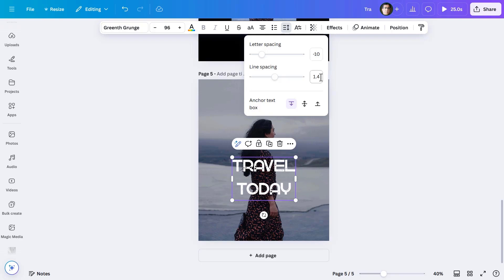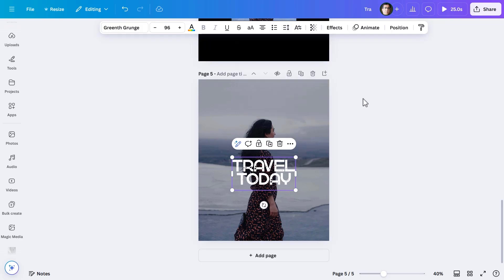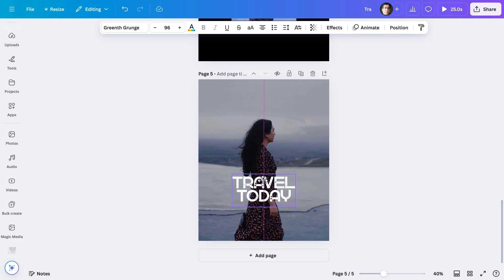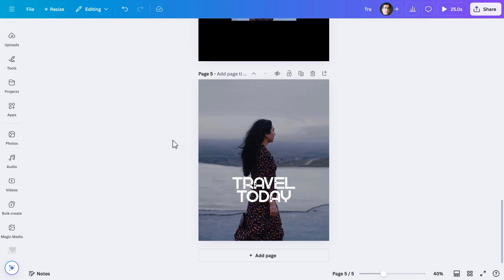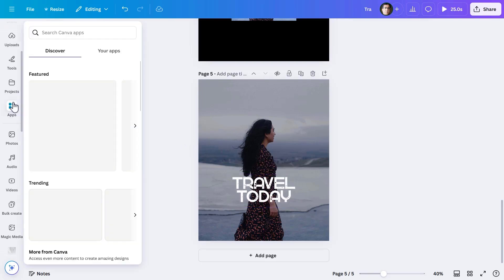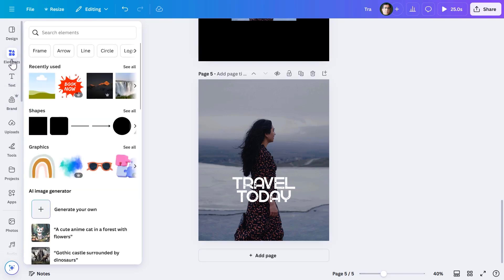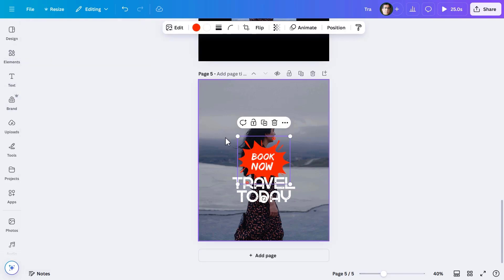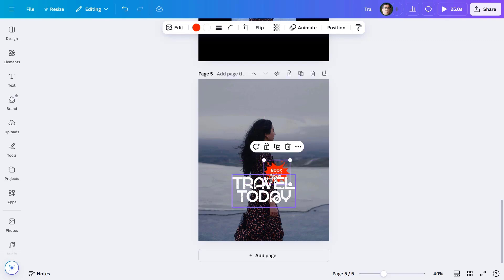Further, I'll do more in the letter spacing and line spacing. Now for the CTA button 'Book Now,' let me choose one of the many graphics that Canva provides. Bringing it over, I'll place it just below the copy.